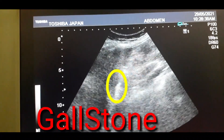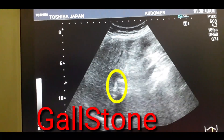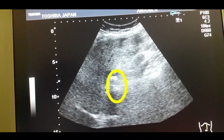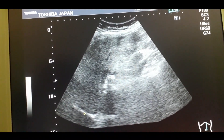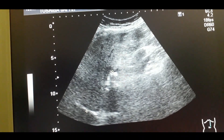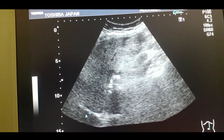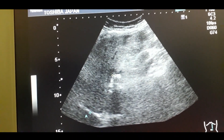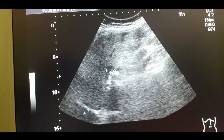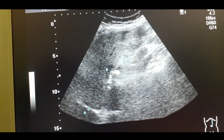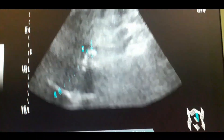You can appreciate the stone in the neck of the gallbladder, or in the infundibulum region. See the hypoechoic shadow of the gallstone — it's about 1 x 1 cm.